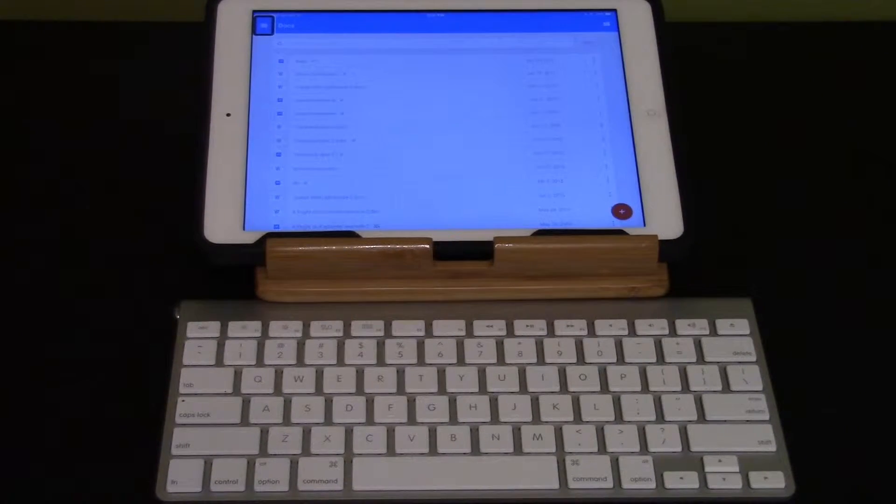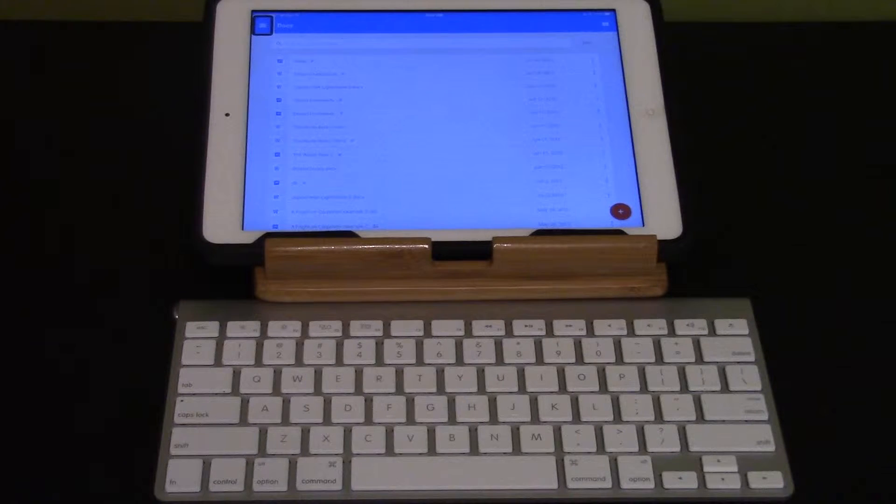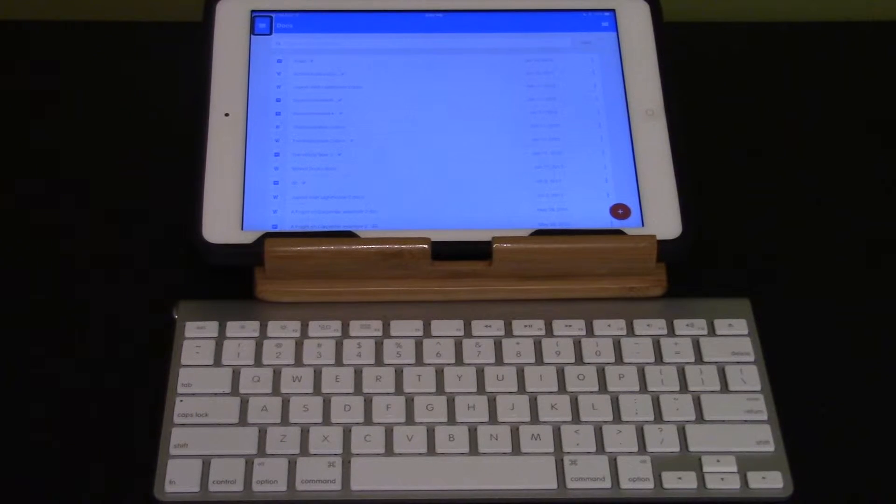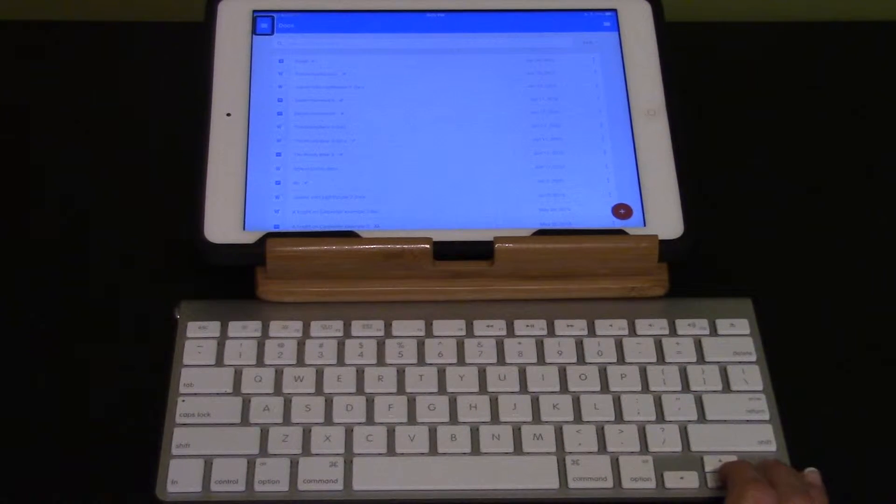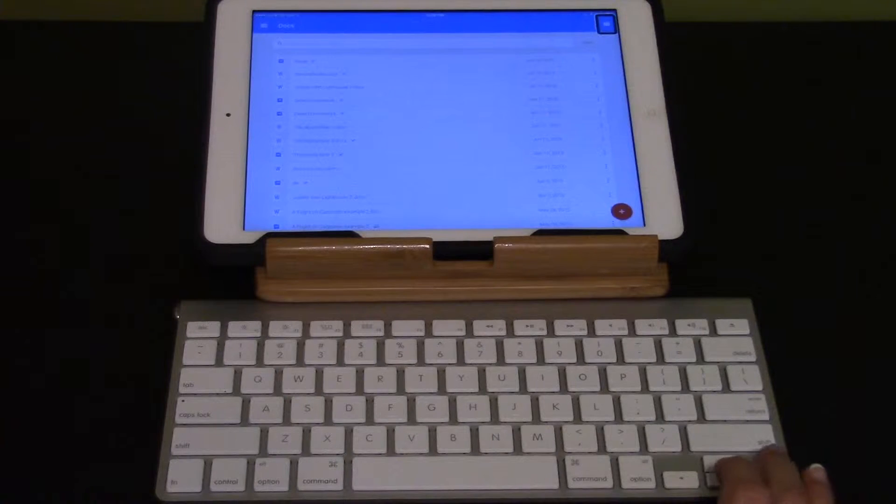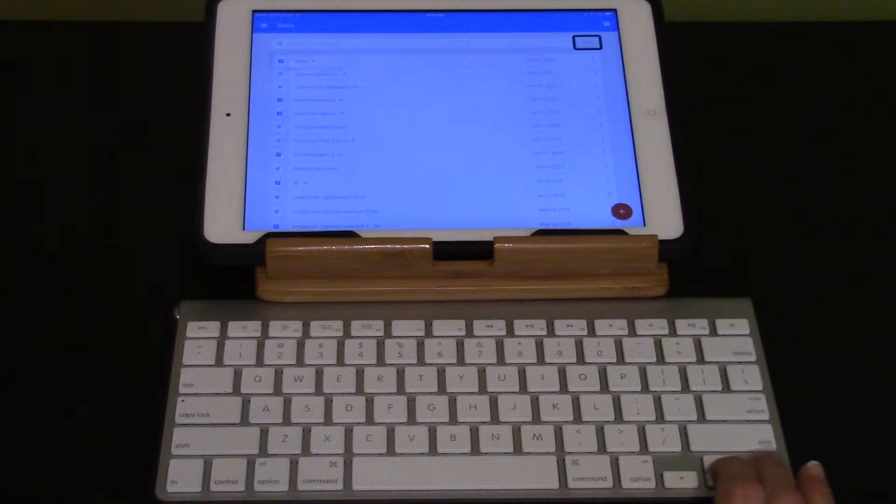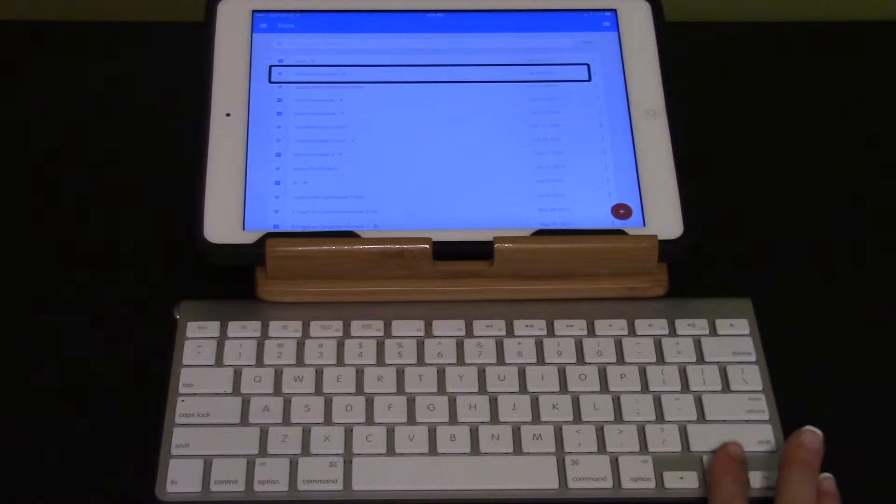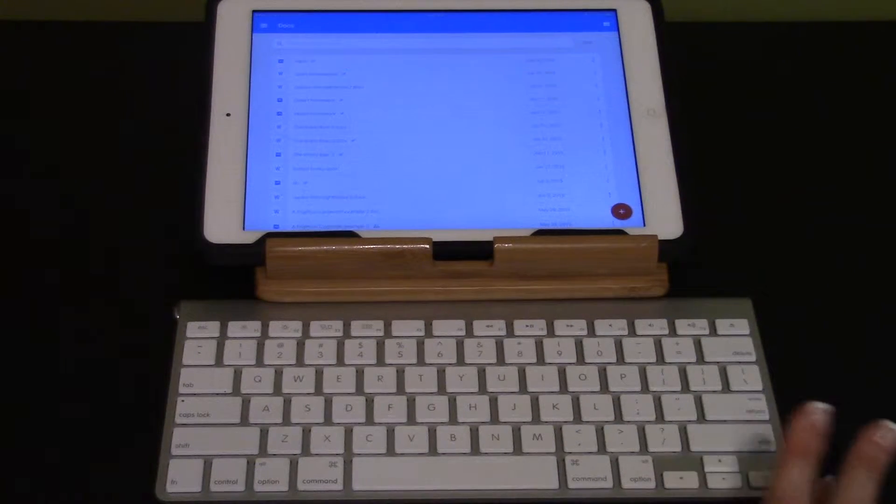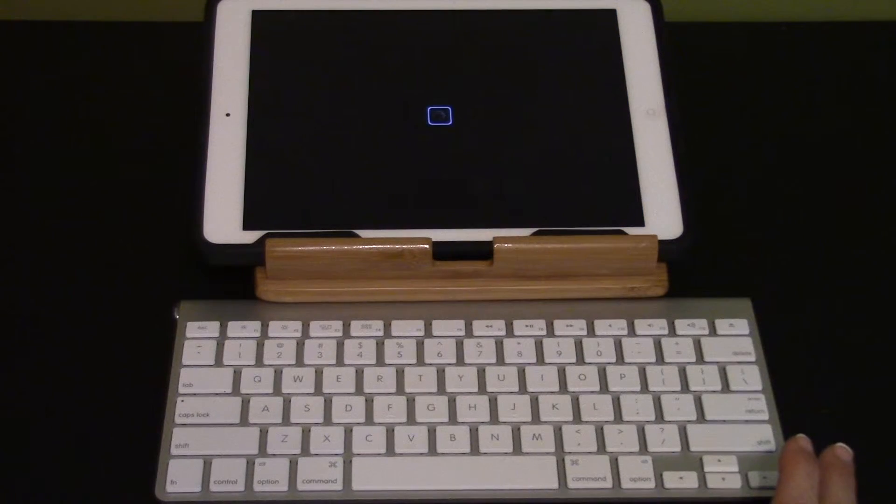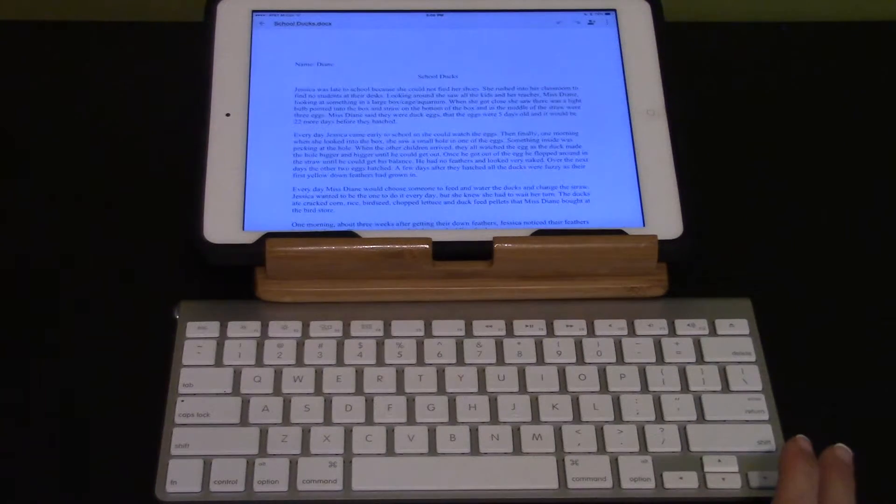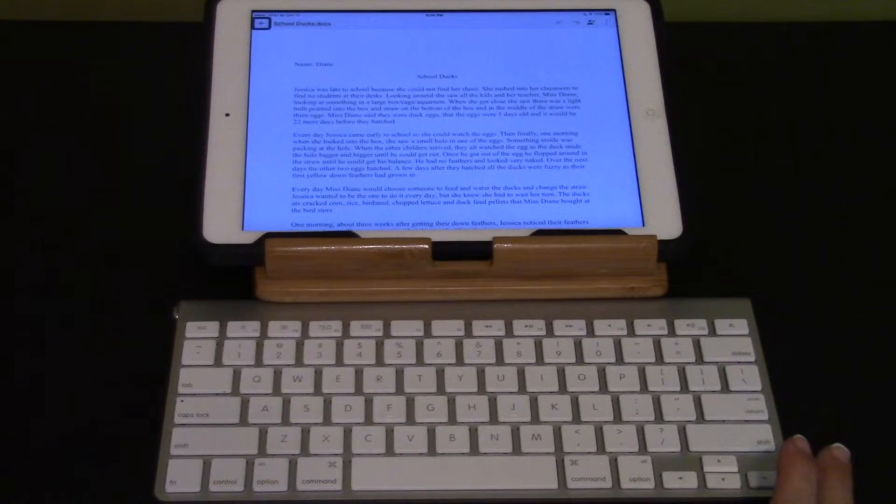I'm in Google Docs. Use the right arrow to move down to School Docs document and activate. Docs switched. Create new. Search for it. Sort. Read. More options. School Docs. Docs. Microsoft. In progress.